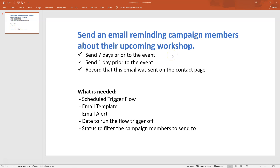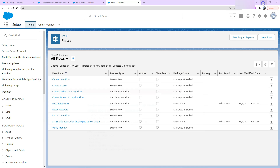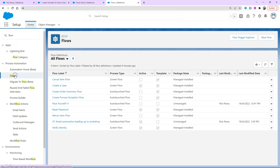When doing the planning for this flow, make sure you have already set up what you need for the flow to work. We need an email template to send, an email alert to trigger that send, a date for the flow to be triggered off, and probably a status to filter how many campaign members can actually come into the flow. Let's go ahead into Salesforce — to start creating our flow, go into Setup, find Flow by typing it into the quick find box, click on Flow.